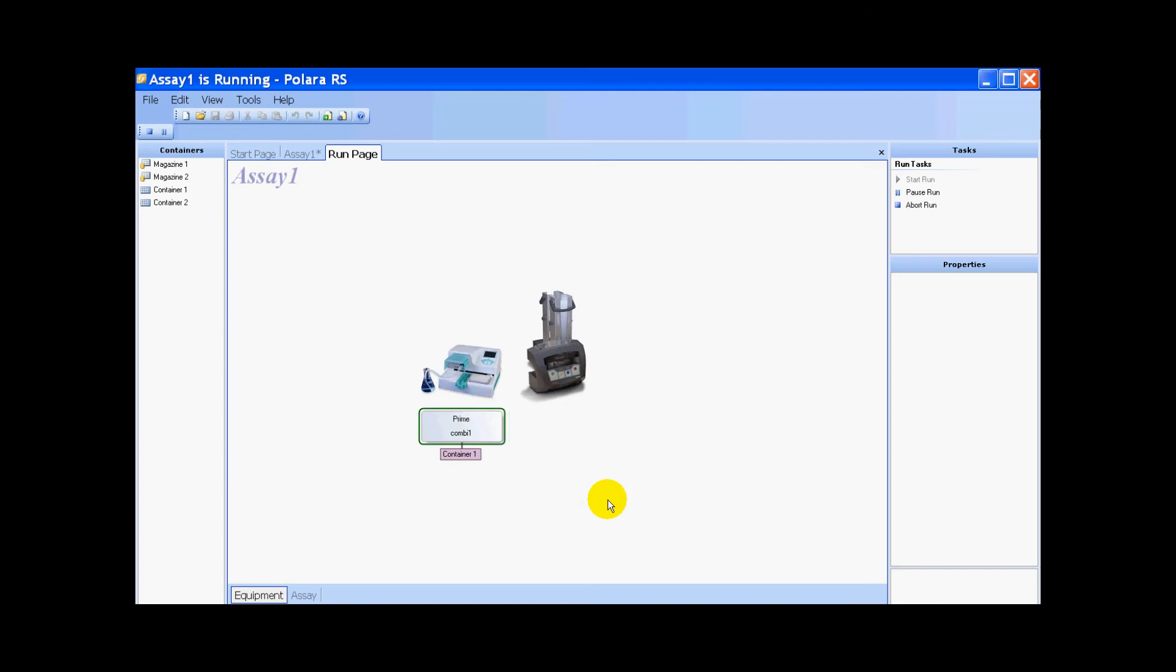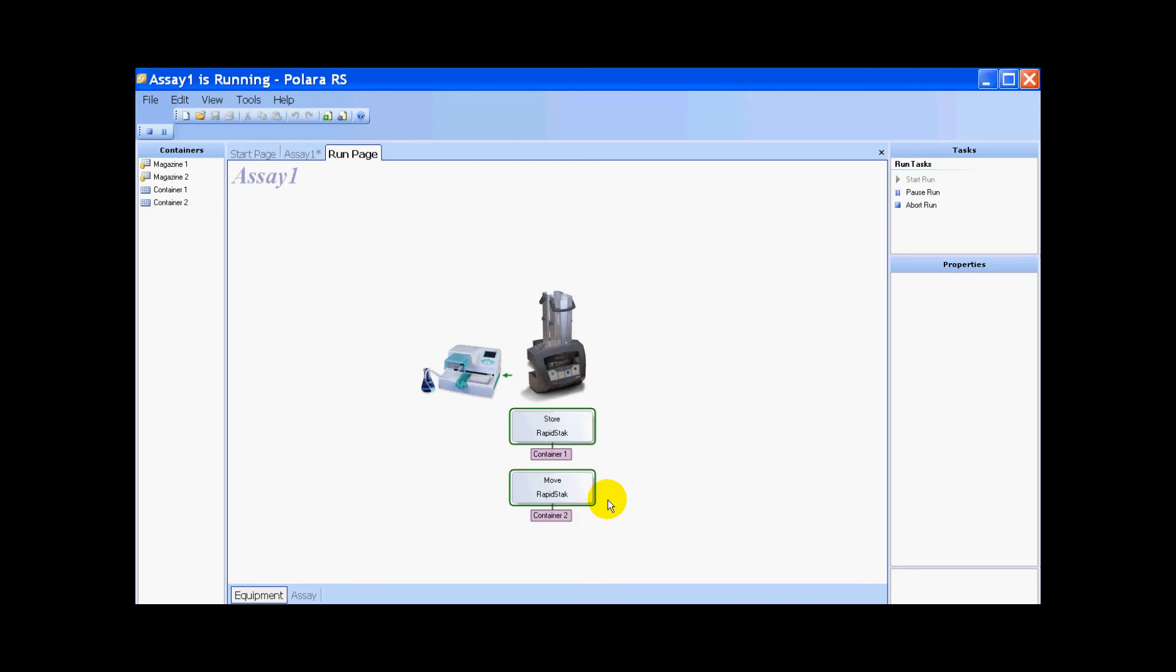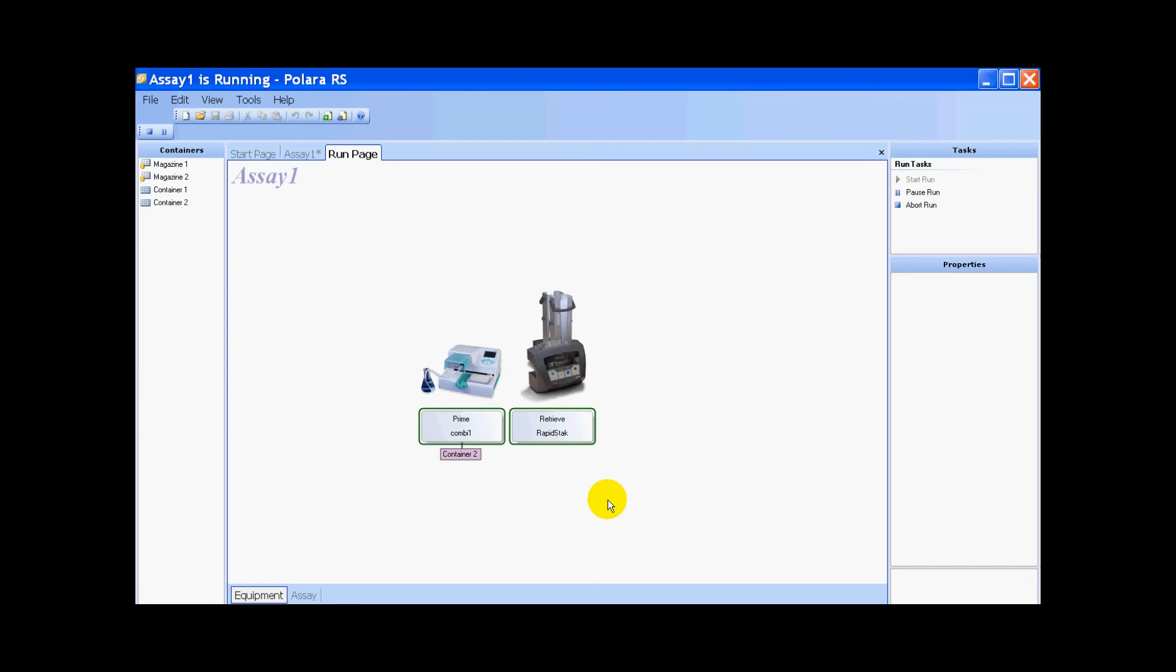Because in the setup I put two plates, it's going to run the process two times. It's priming the combi again to do the second reagent run, and it's running a protocol. Now it thinks it's sending the plate back to the rapid stack, but it's just the same plate sitting there. It won't start the next plate until it thinks it's received it, in sort of robot time.